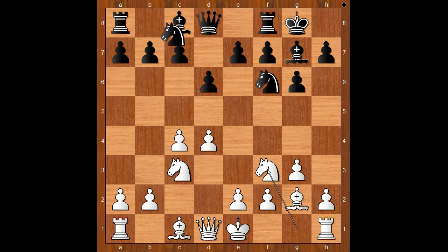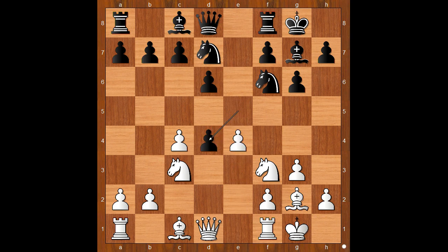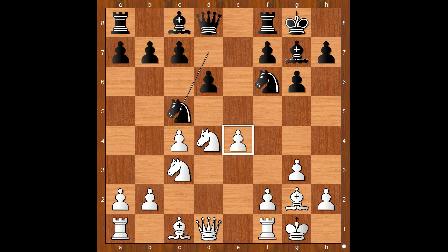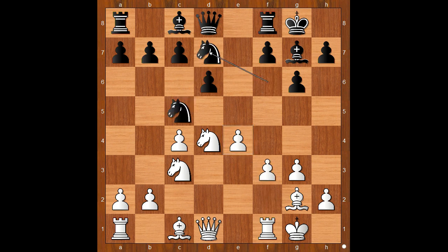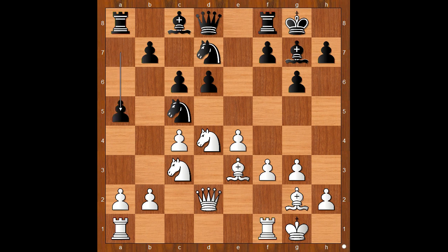Nf3, Nbd7, castling, e5, e4, e takes on d4, Nc5, f3, Nfd7, Bg3, c6, Qd2, a5.